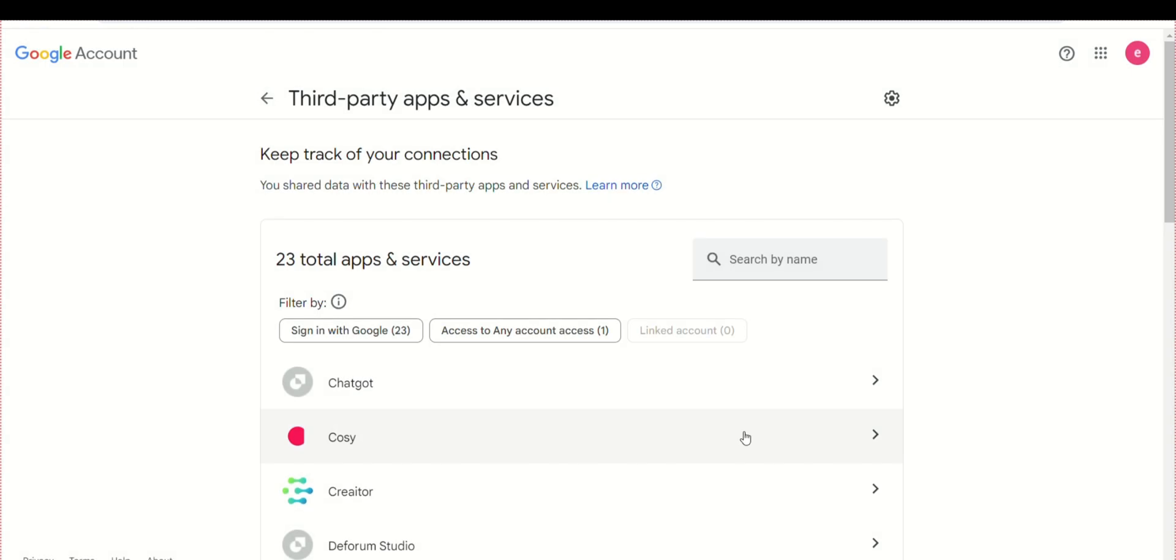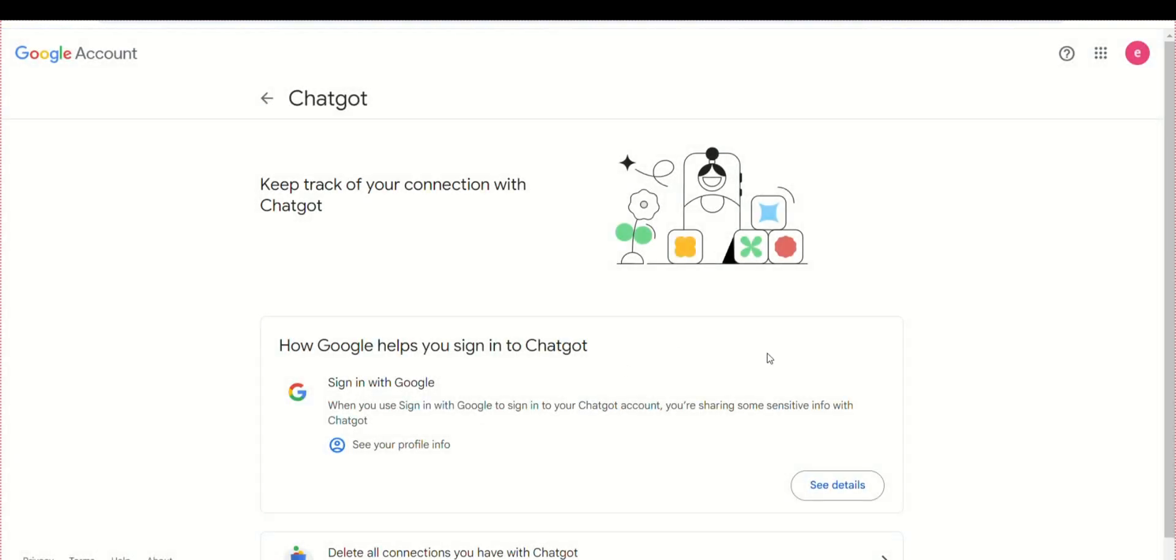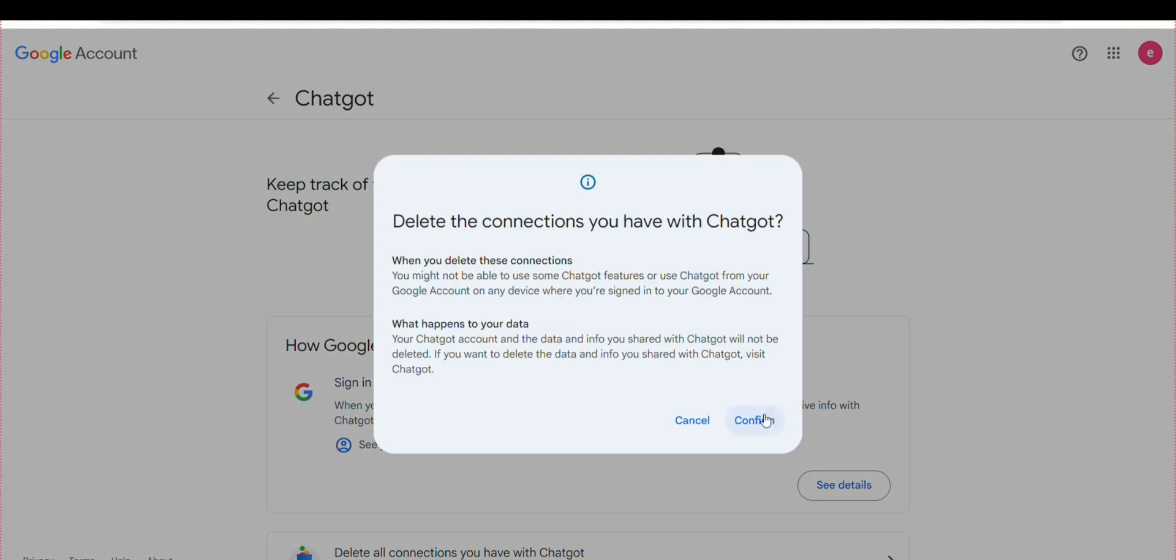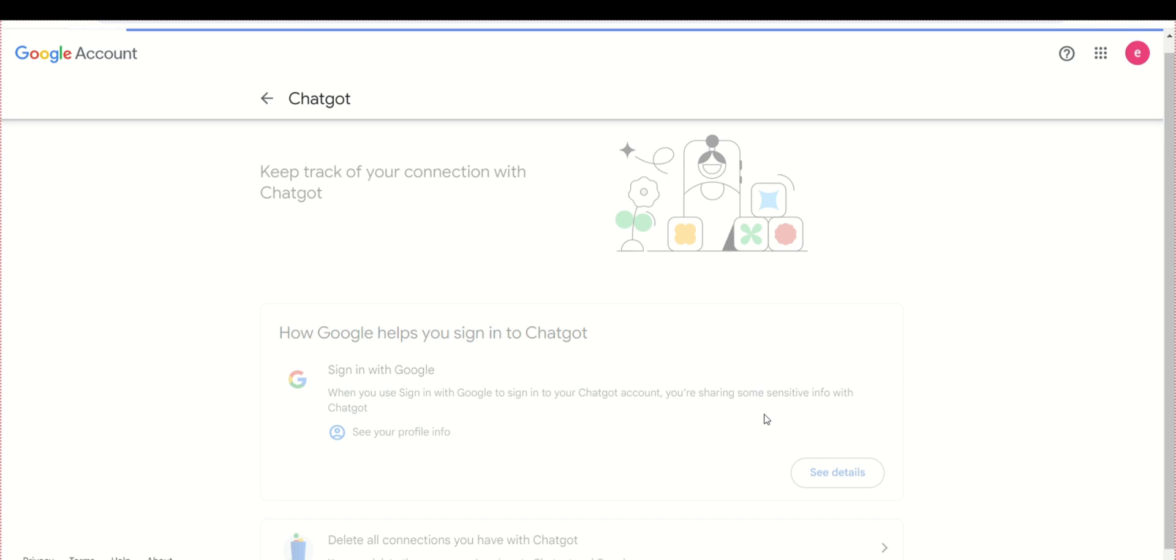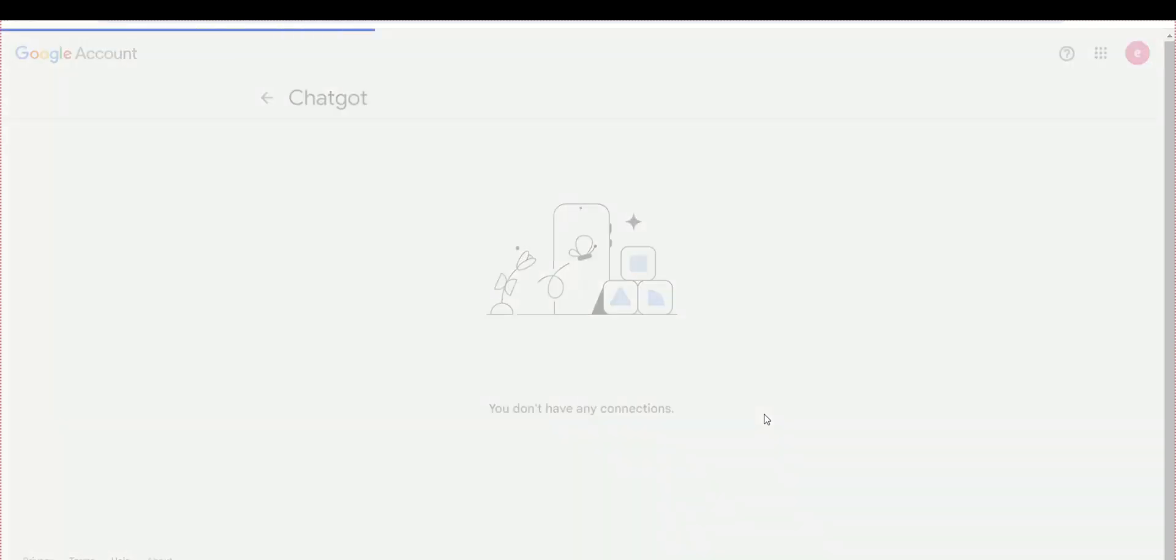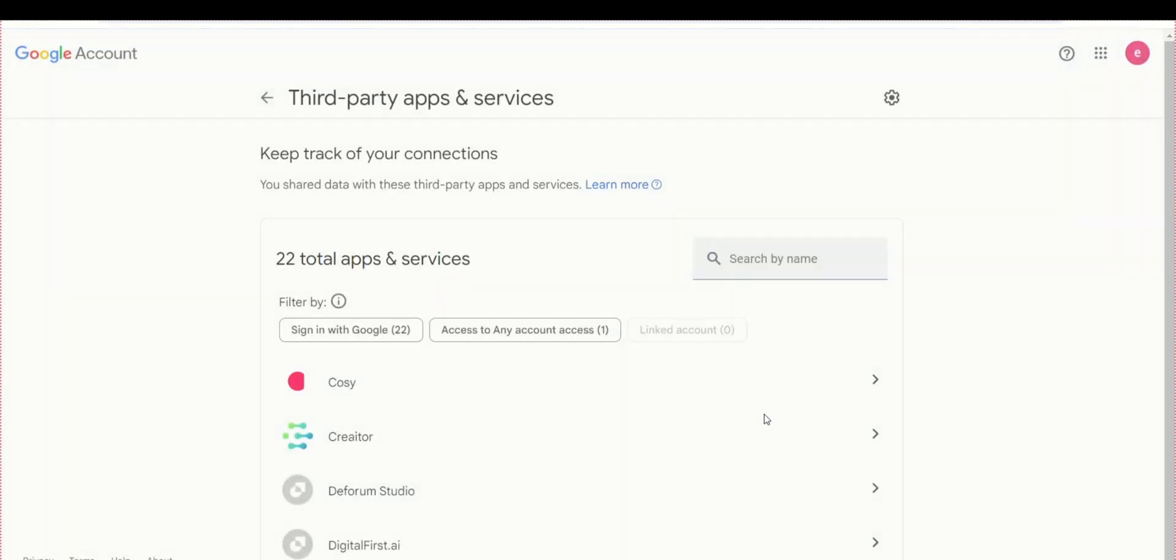A third-party app or website refers to any application or service that is not developed or owned by Google, but which interacts with your Gmail account in some way. These apps might request permissions to access your Gmail data for various purposes, such as email management, analytics, or integration with other services.